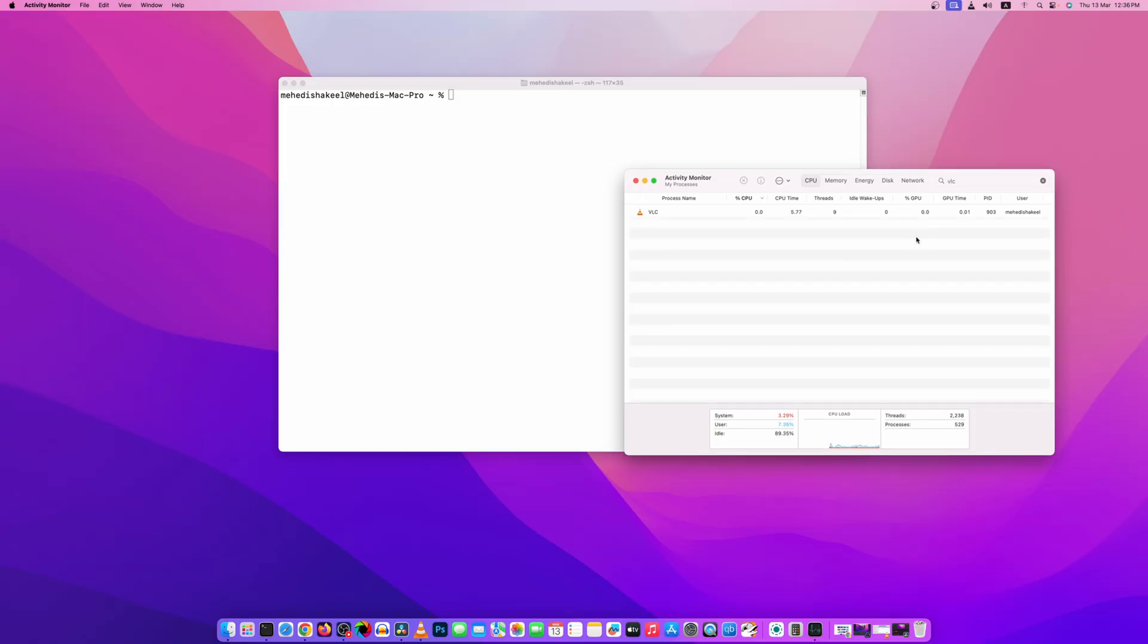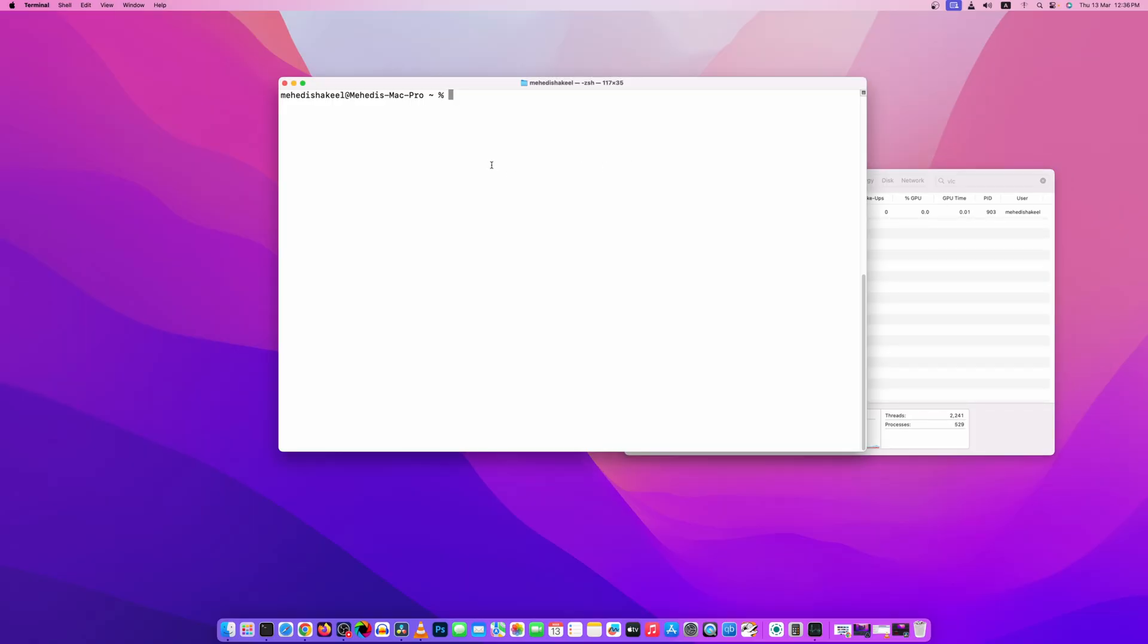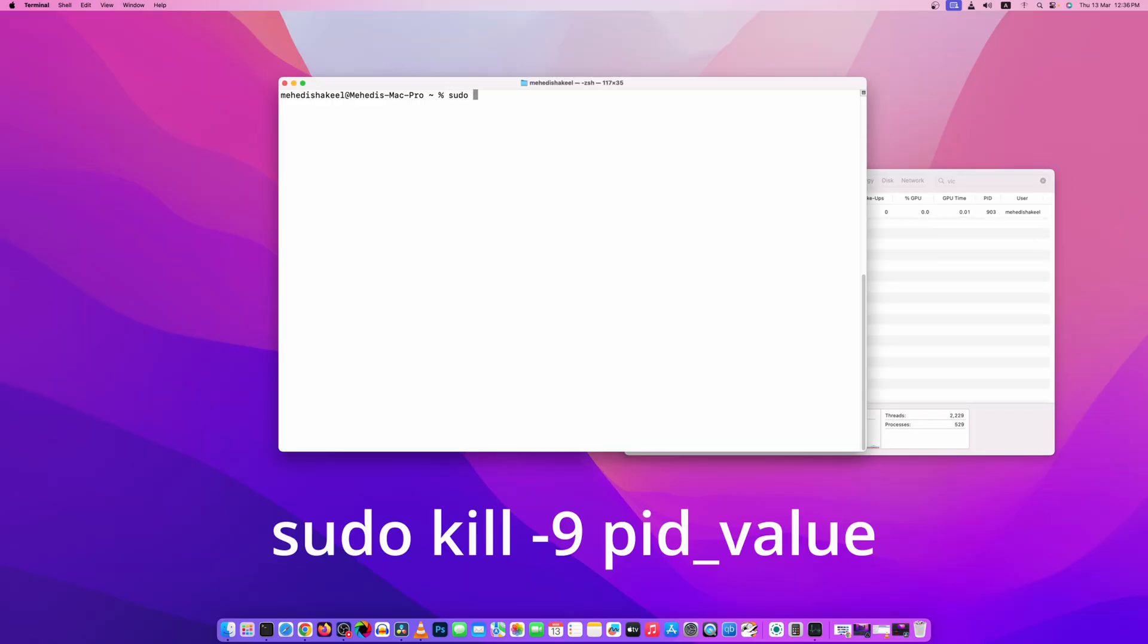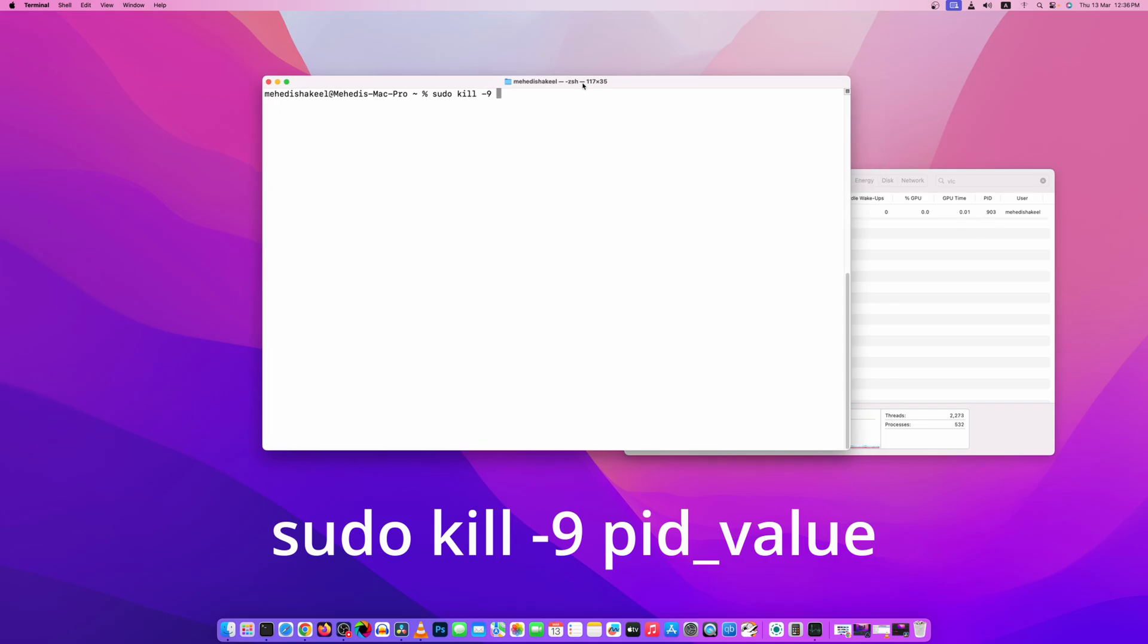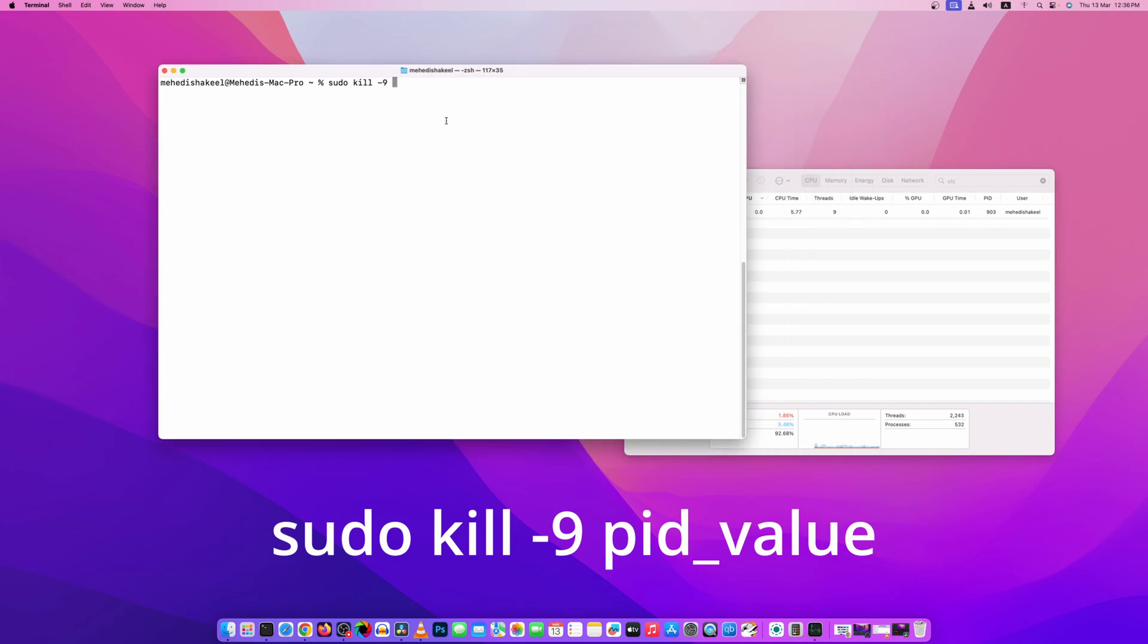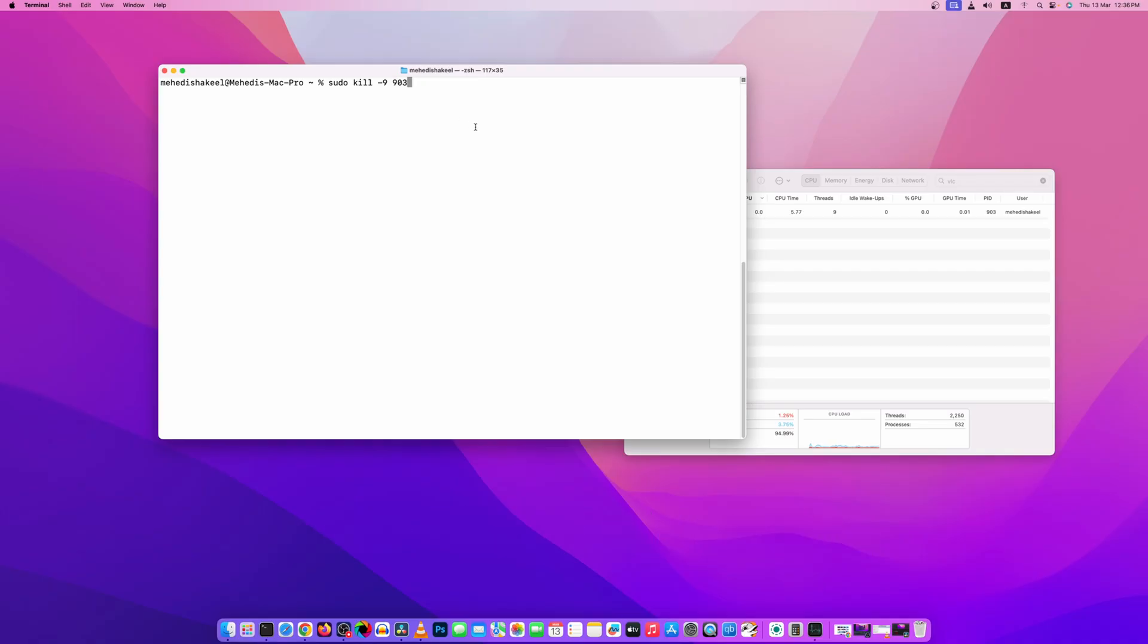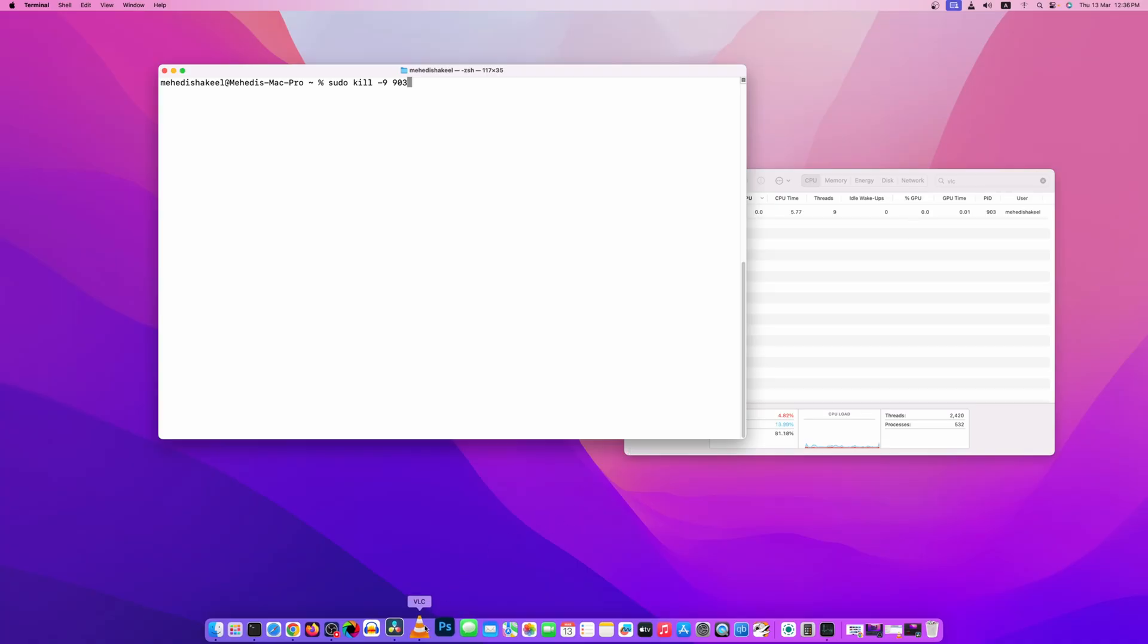Now to kill this process, on your terminal type this command: sudo kill dash 9, then type the PID value. Let's type it, 903 the PID value. And if I press enter you will see this process will be closed and this application also will be closed or terminated.